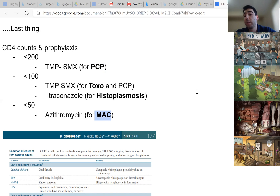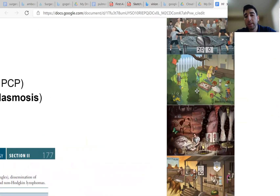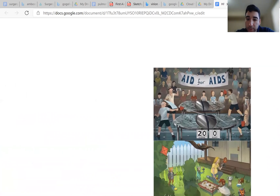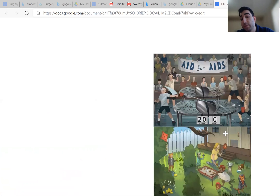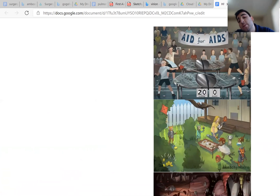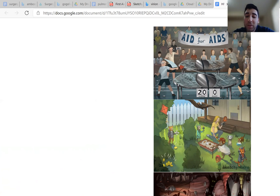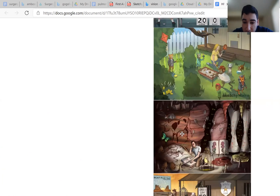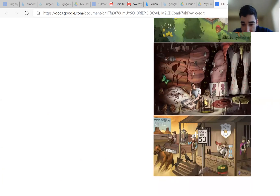And to the right of the screen here, you can see some screenshots from Sketchy. Just to remind you, this is for PCP — you can see the scoreboard is 20 to 0. For toxoplasmosis, you have the Ben Franklin cat, and he's holding the $100 bill to remind you of CD4 counts less than 100. And you have the sulfa egg that you can use to treat it. Here's the histoplasmosis one. And then this is the speed limit 50 for mycobacterium avium.